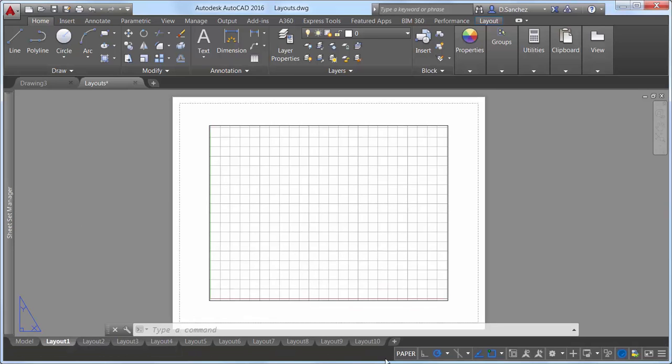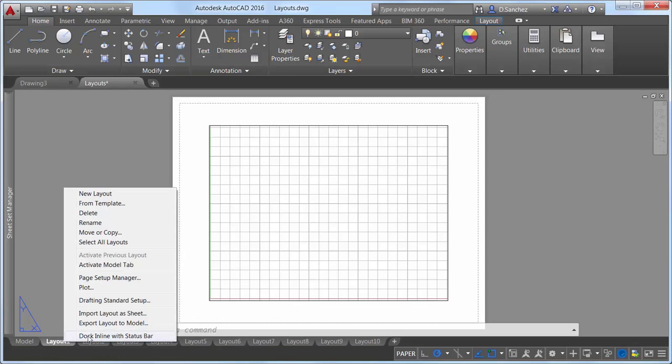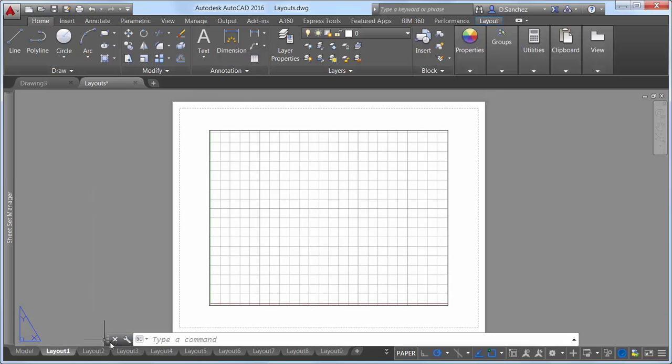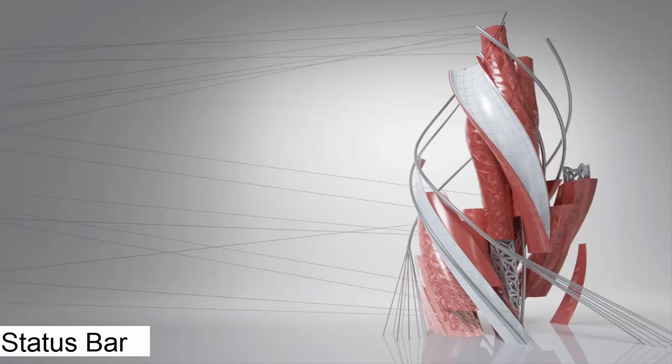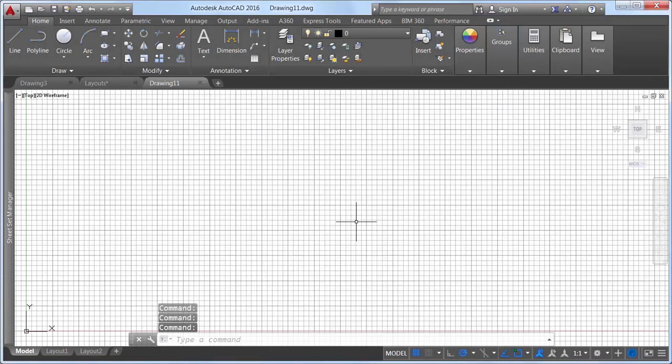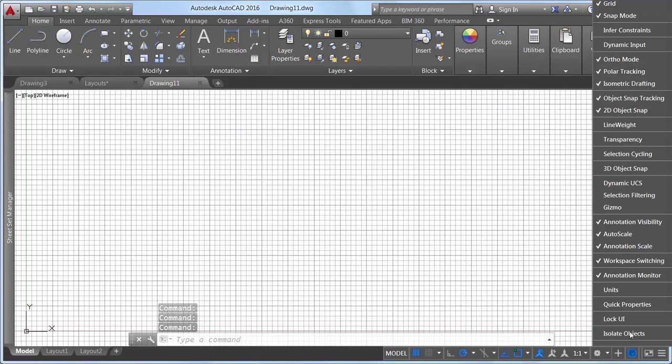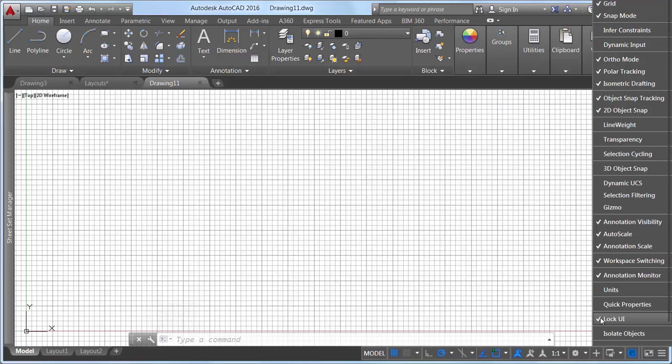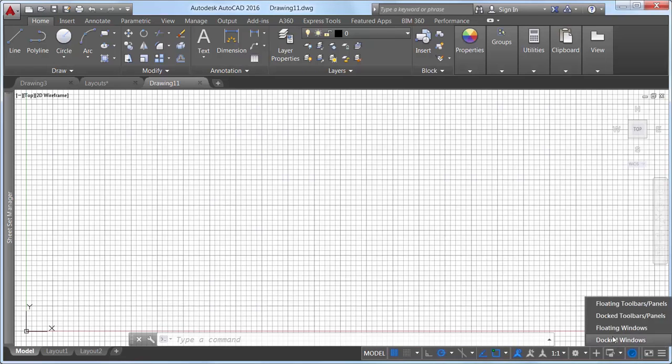Isolate Objects and Lock UI have been added to the status bar customization menu. The Lock User Interface tool on the status bar enables you to check and uncheck multiple UI options one at a time, instead of having to reopen the flyout each time. Click the icon to enable or disable UI locking.